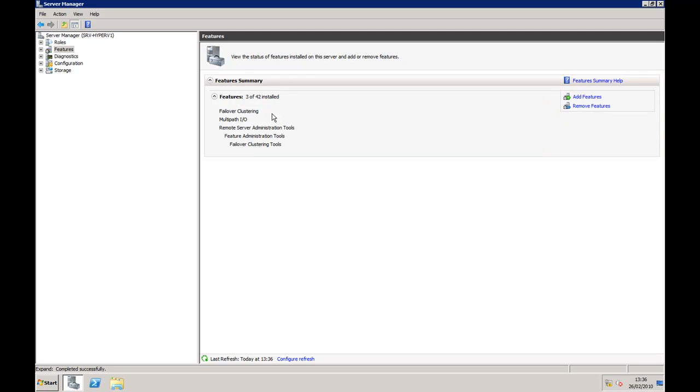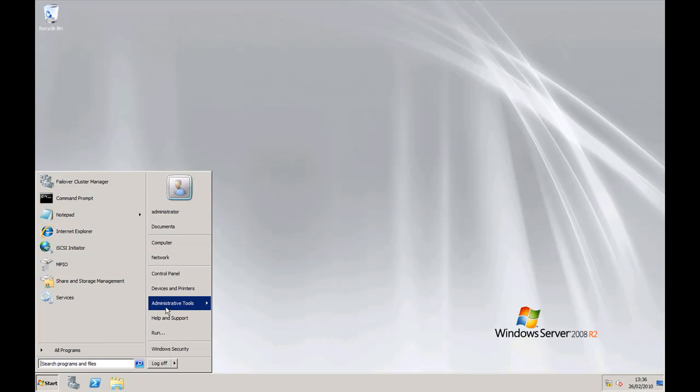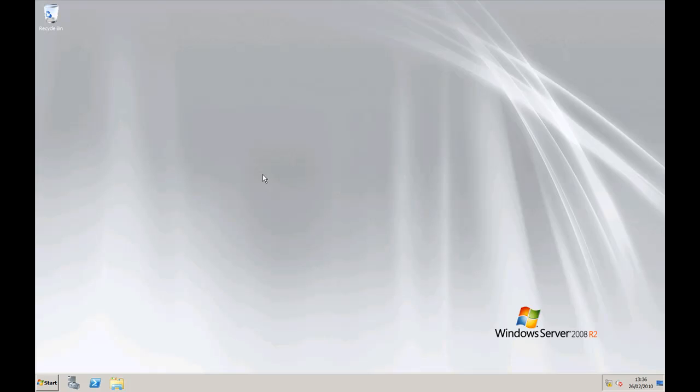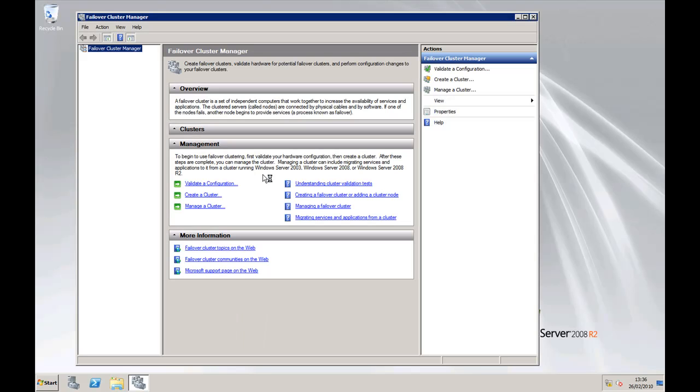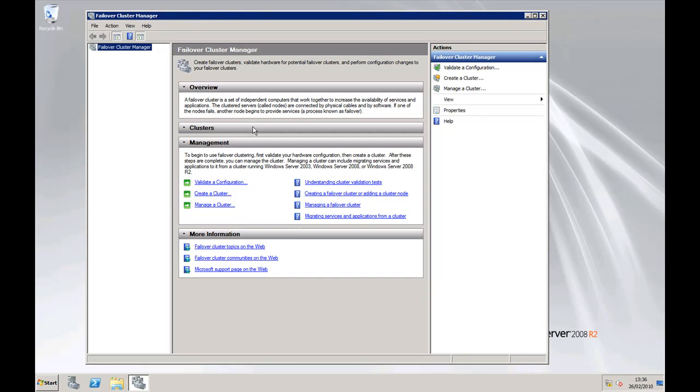So now let's go to Start, Admin Tools, Failover Cluster Manager. We've already installed the service onto all the other machines that we're going to involve in the cluster. Now the first thing you need to do is validate the configuration. If you're going to require support from Microsoft, you have to run validation and make sure that all your servers meet the requirements.